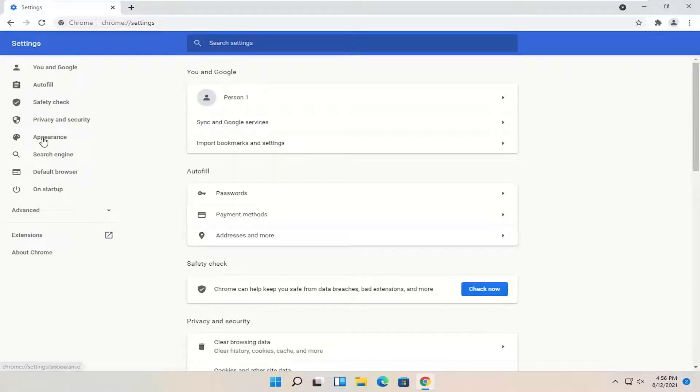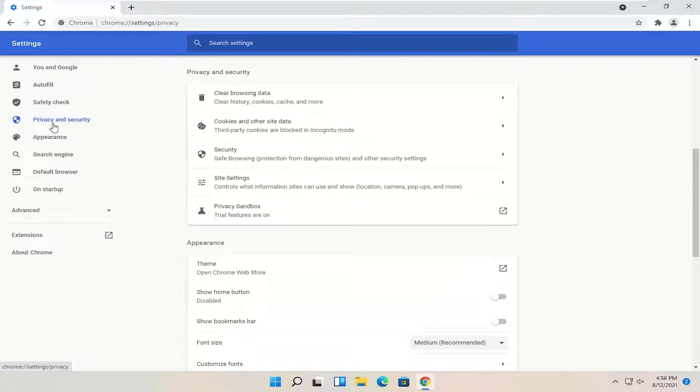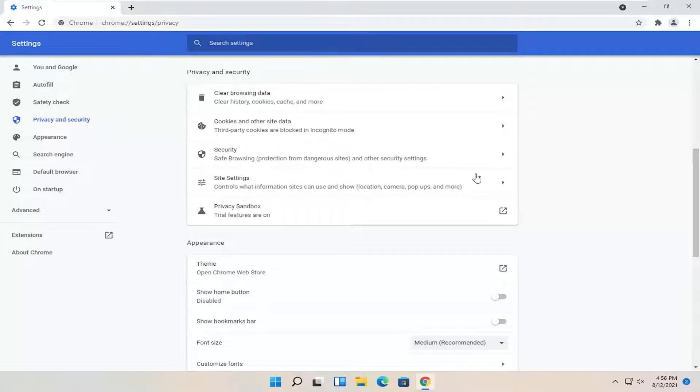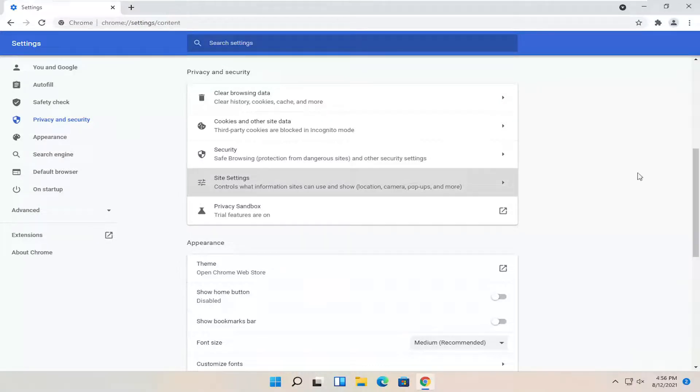Select privacy and security on the left side. And then on the right underneath site settings, control what information sites can use and show. Go ahead and select that.